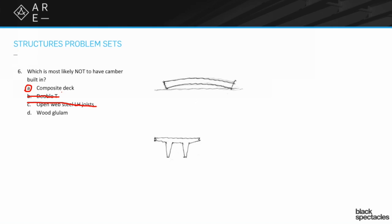If this had said not a composite deck but a composite beam system, then that also could have had camber in it. But because it was just talking about the deck, you know that may be a little bit of a cheat. I don't know, I think it's a reasonable response.